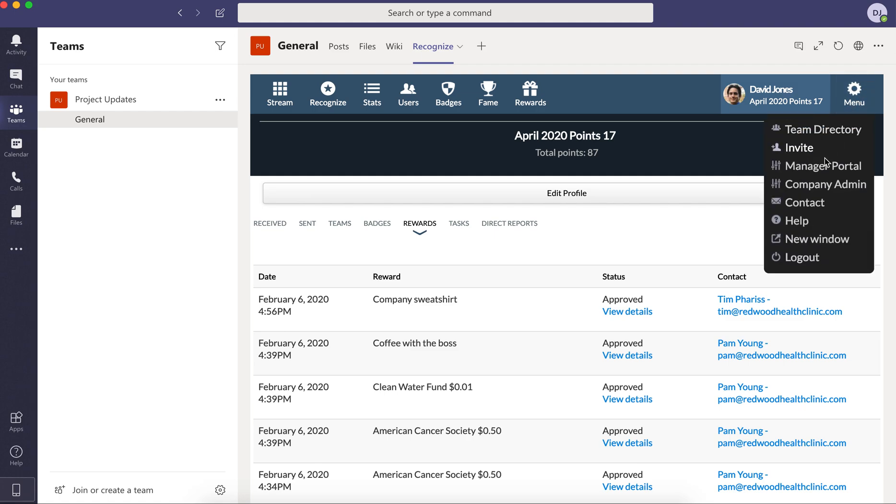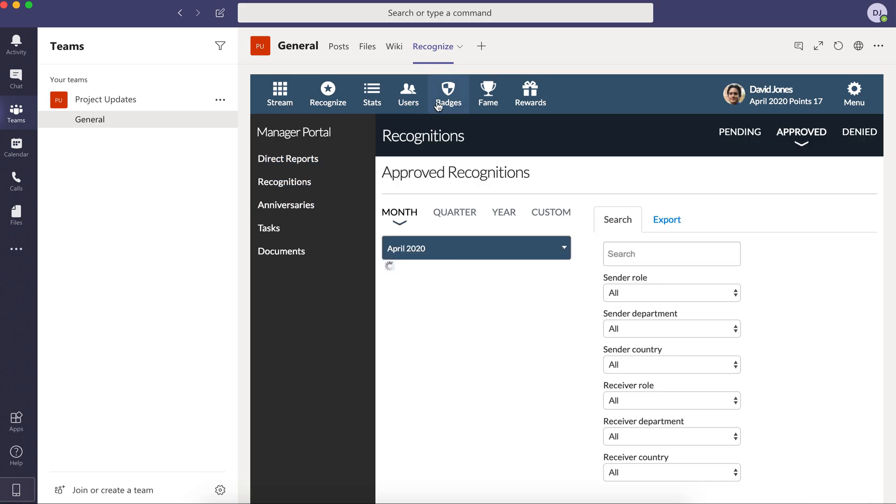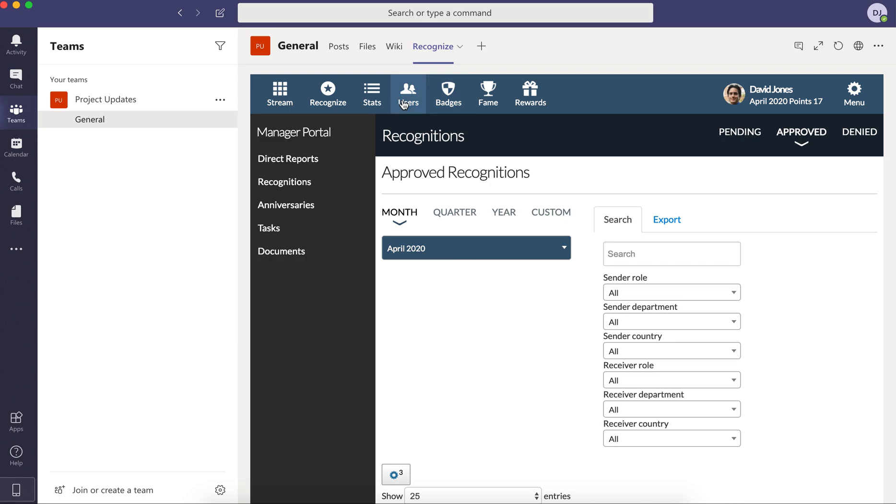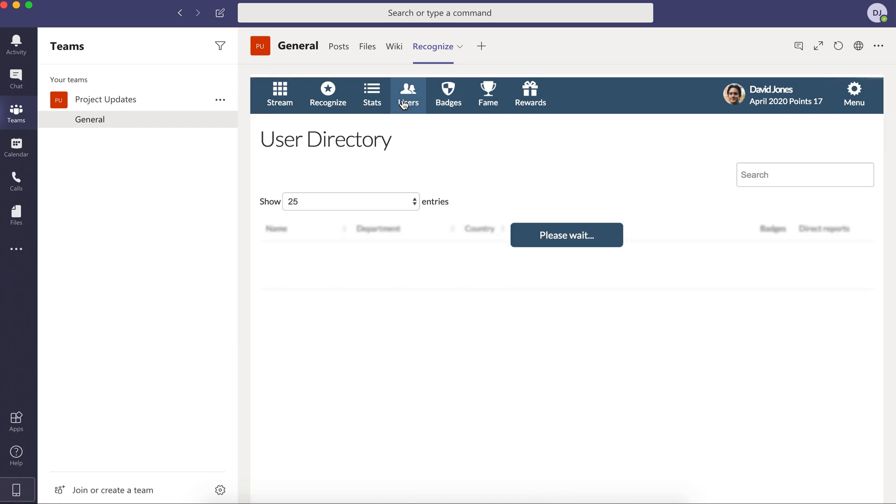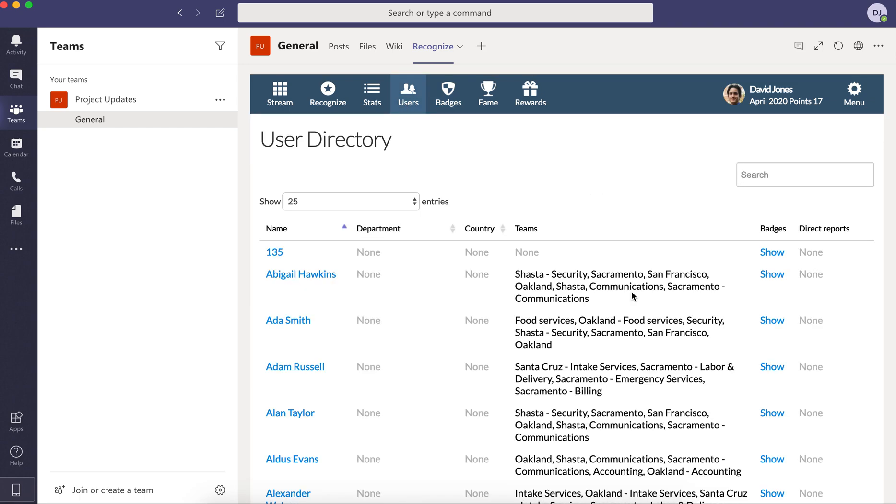Of course, as a manager, coming in and running a report around who your direct reports are, what recognitions they're receiving. And of course, always downloading a report or even going into beyond your hierarchy, but the entire organization.